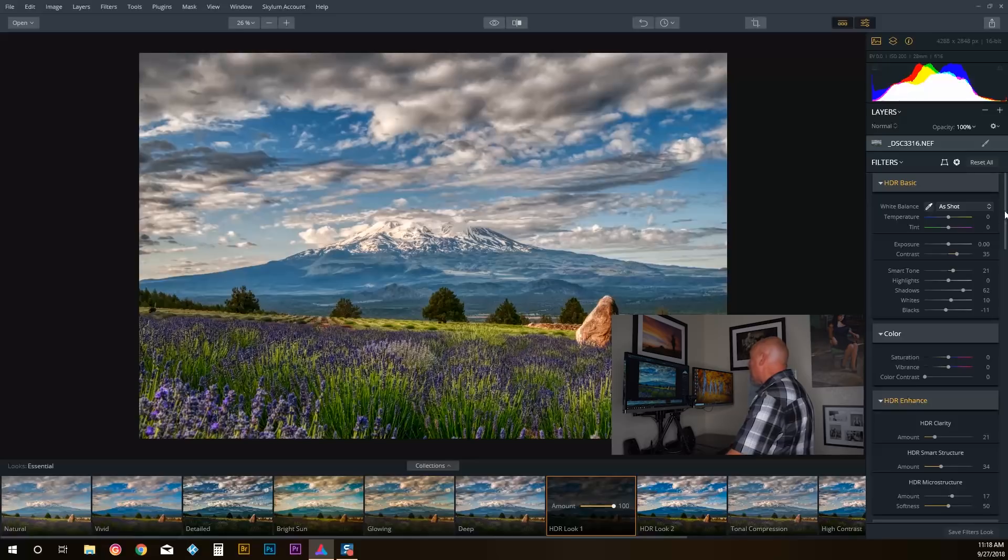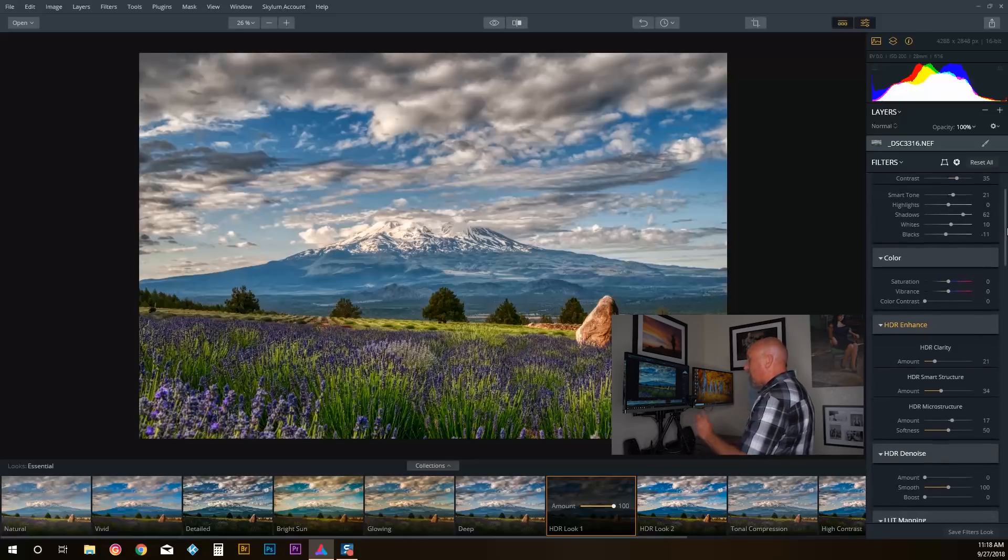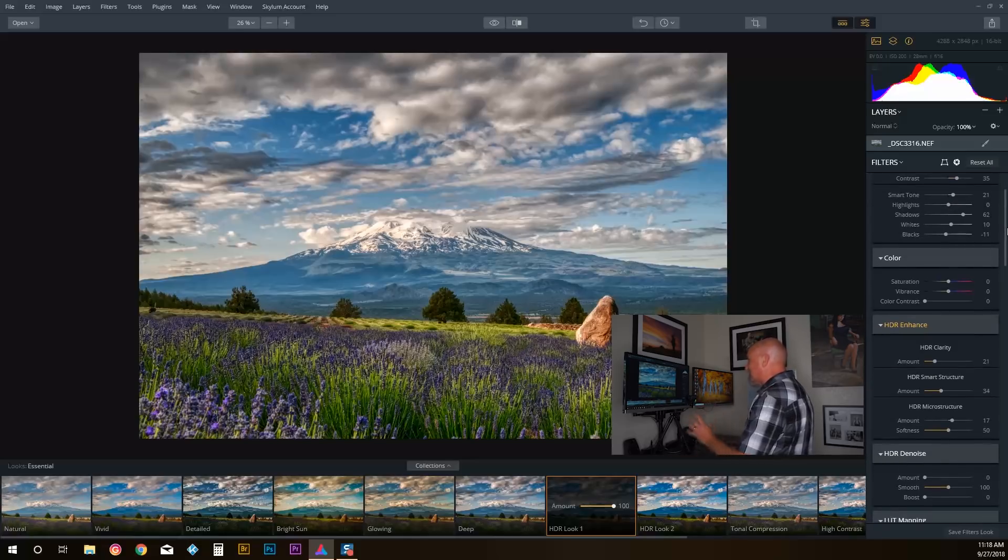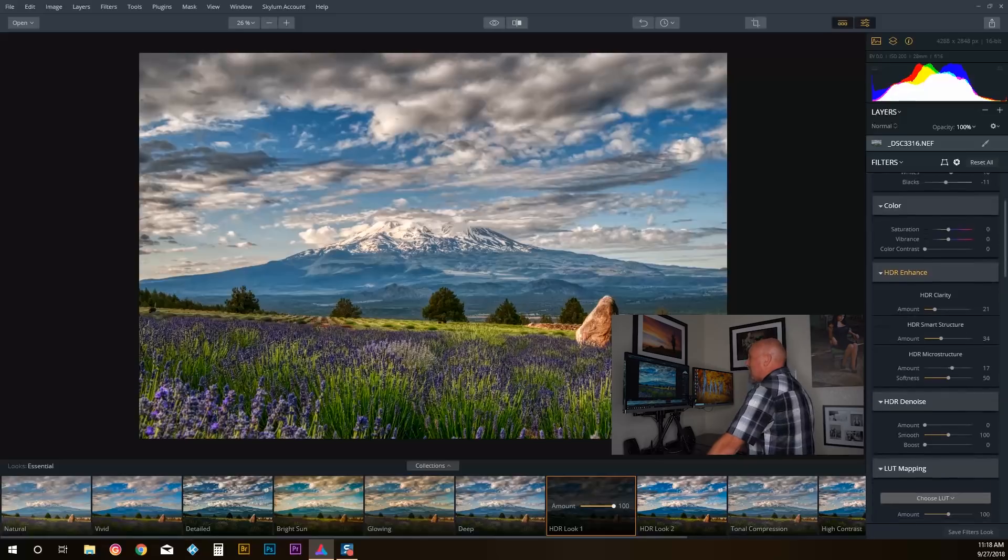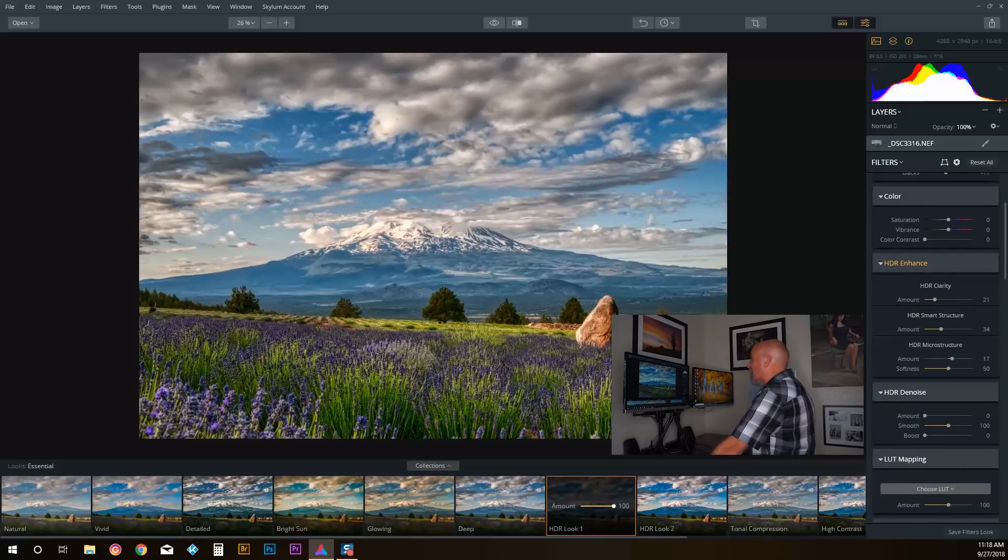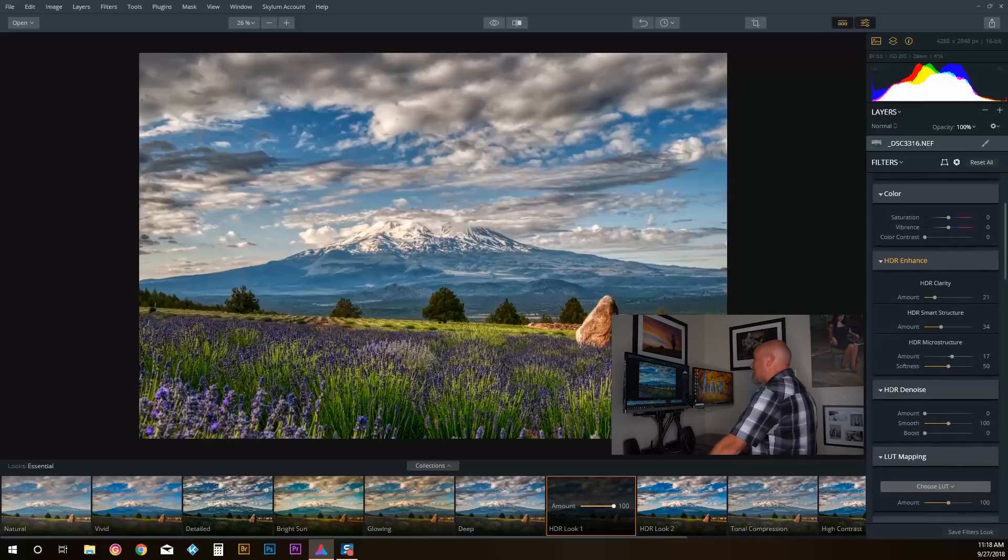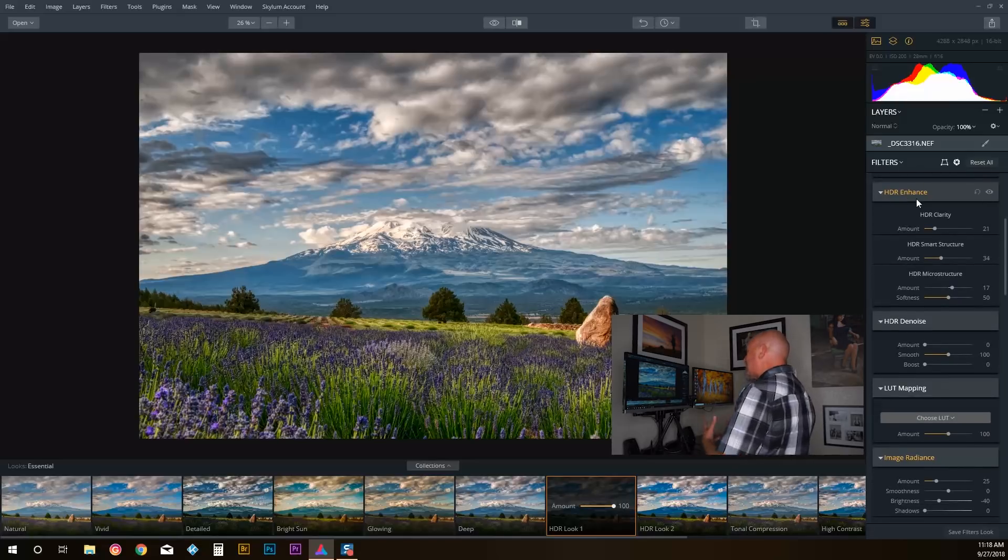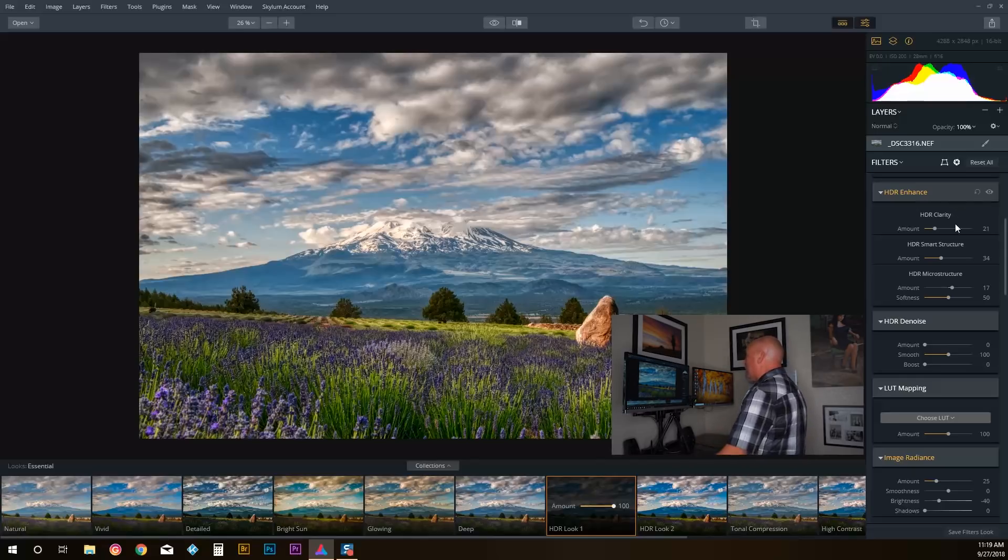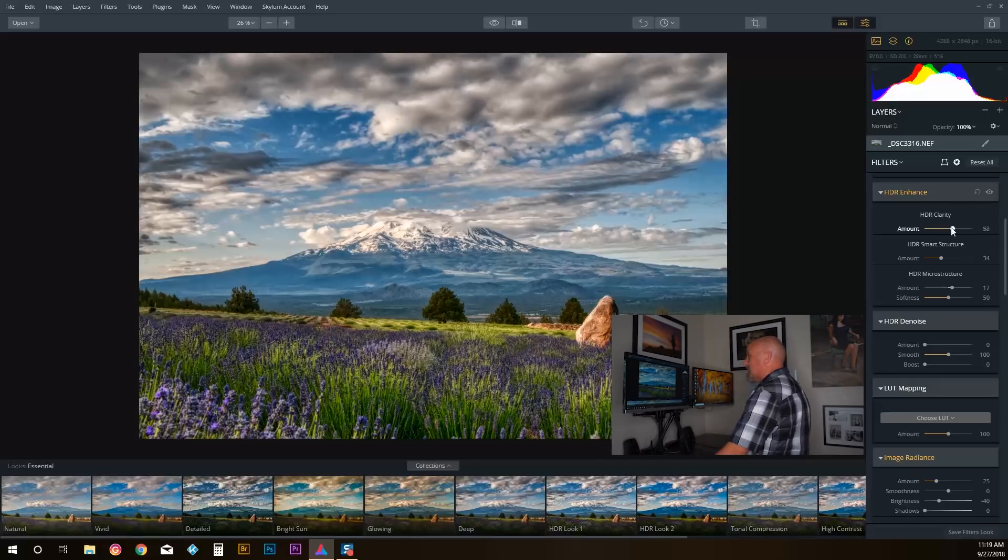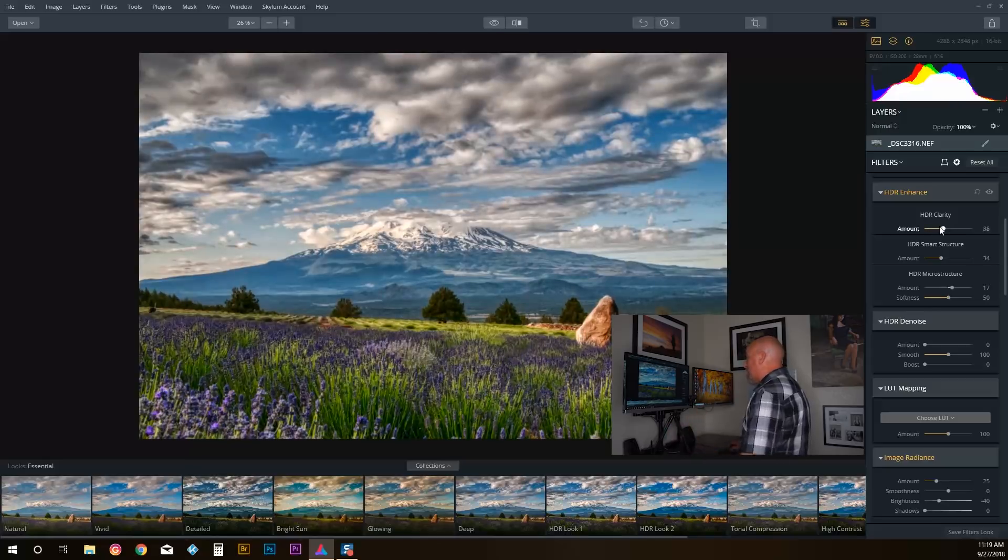You have all these level sliders I can use—saturation, vibrance. I can adjust the color contrast. I can actually decide how much of this HDR enhancement I want to add or take away. So I've got things like clarity—these are all things that we hear or we know about through Lightroom and Photoshop.